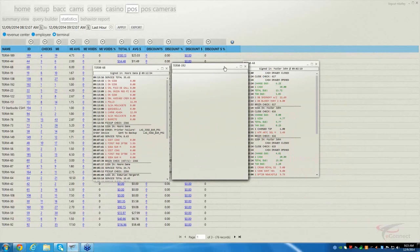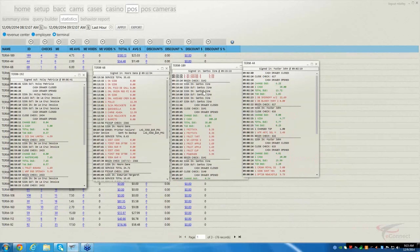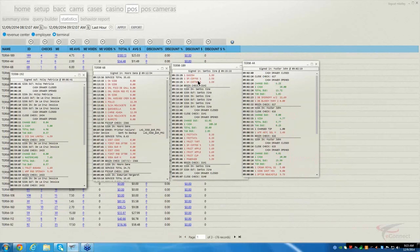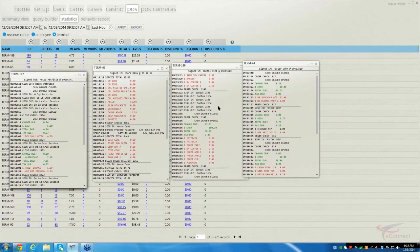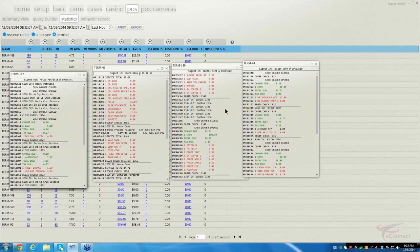You can just have them spread out, and they'll show different items occurring. For example, we see this one in the middle: a begin check, small coffee, small coffee, a Danish, a sandwich. That's how you get it — it's the number in blue under ID. Just keep in mind you need to know the terminal name, and that ID number is what you're going to click on.